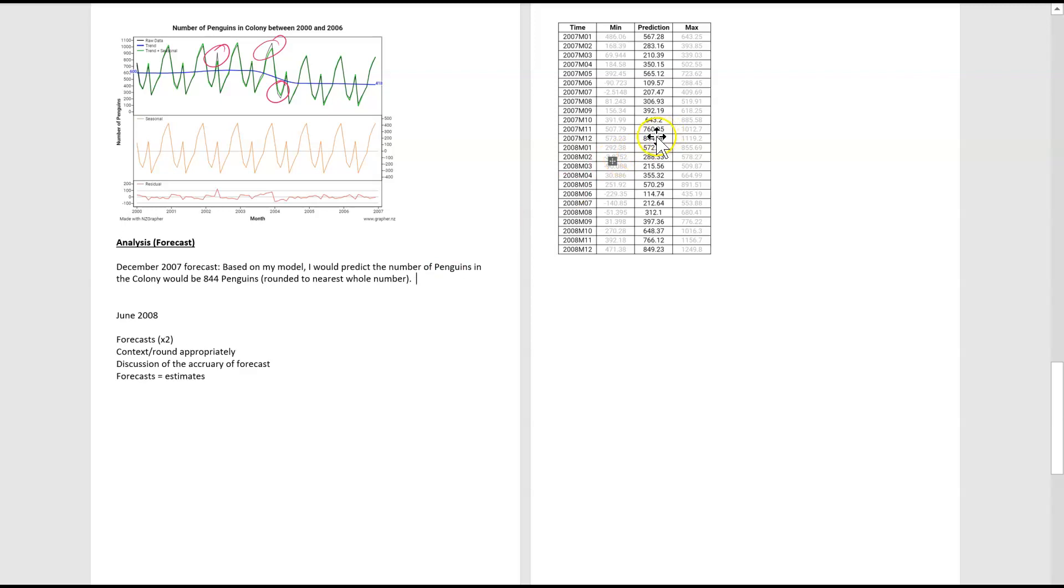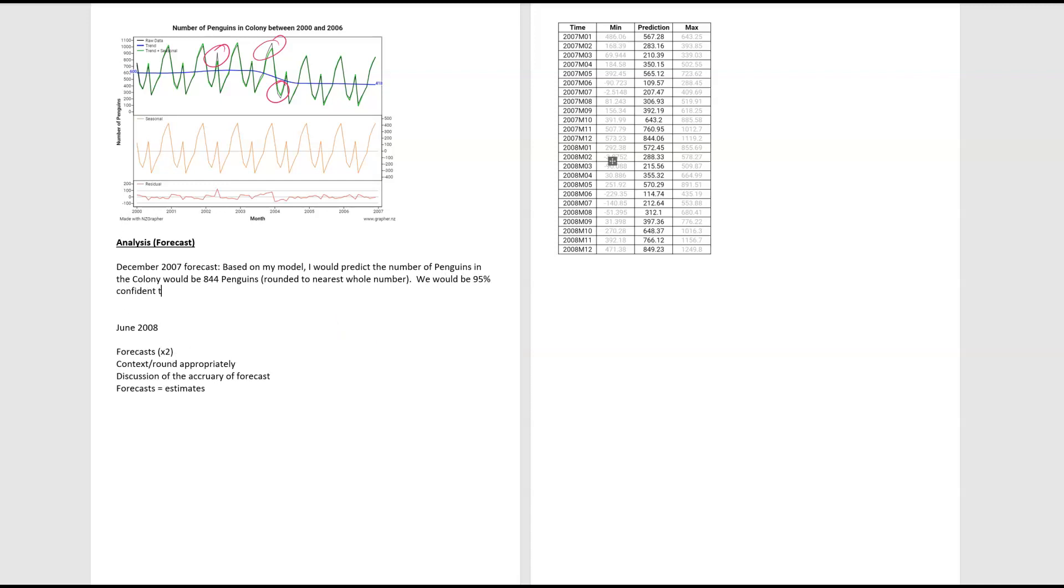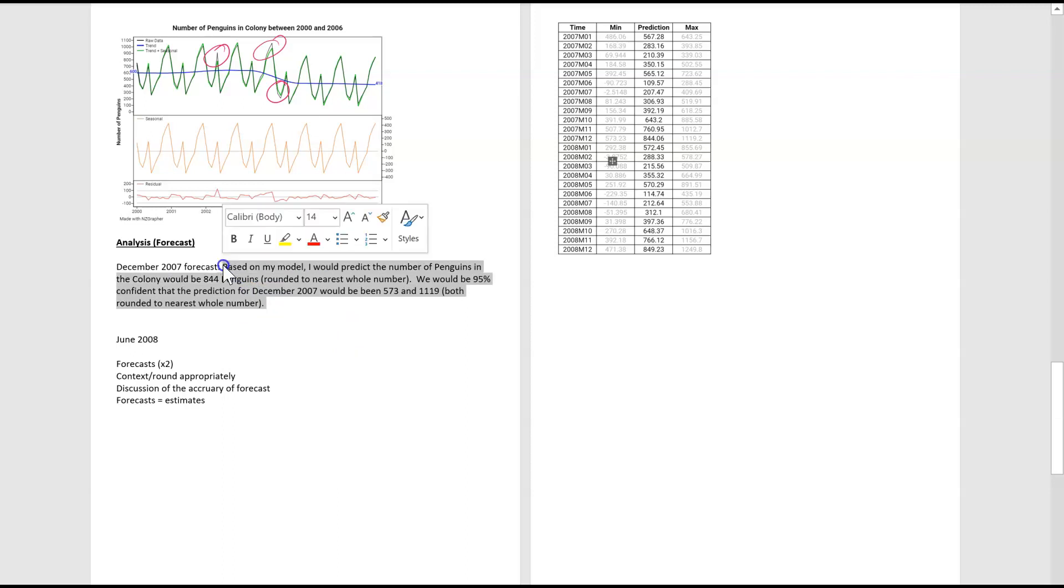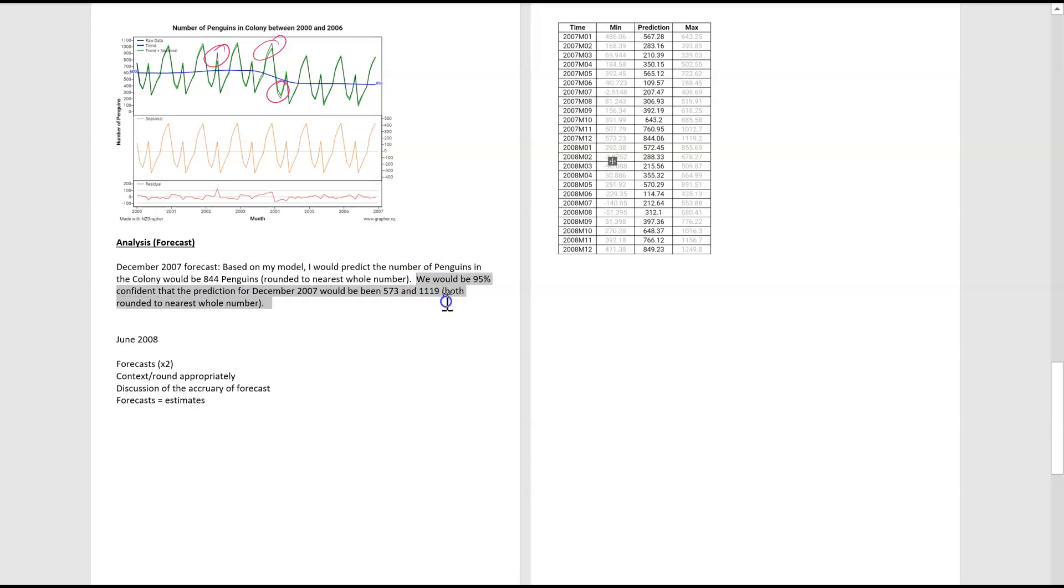And then we need to go on and extend. That's the exact prediction. What would we be 95% confident in? And that would be the values either side of it. We would be 95% confident that the prediction for December 2007 would be between 573, so again, I'm rounding that down to the nearest penguin, and 1192, both rounded to nearest whole number. So that there is the prediction of the forecast for December 2017. So we state the exact forecast and then we state the range as well.